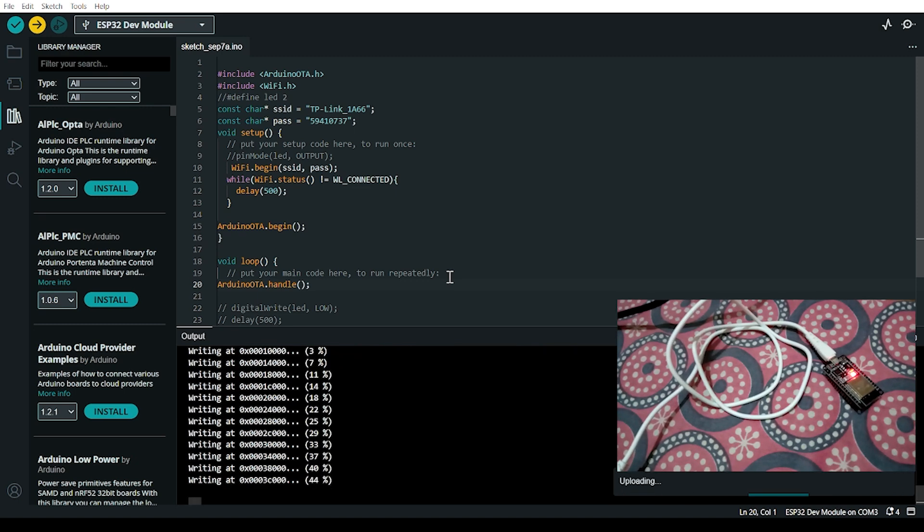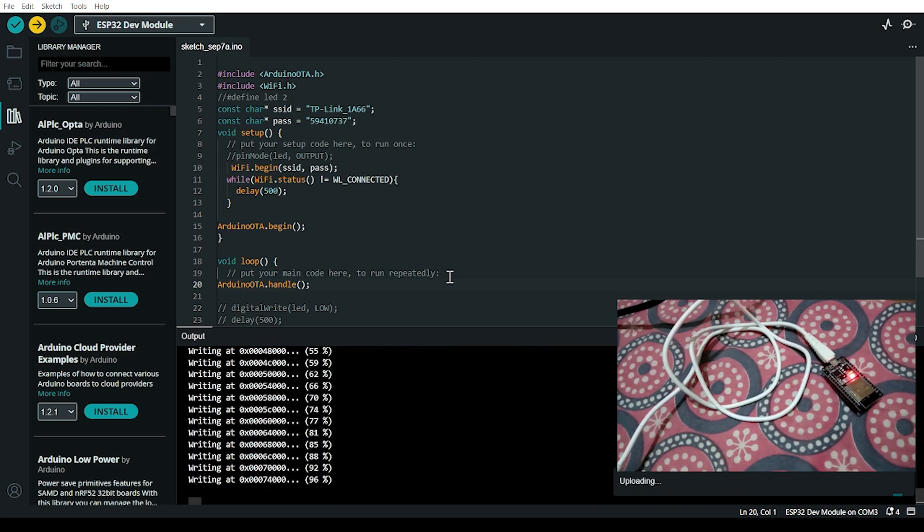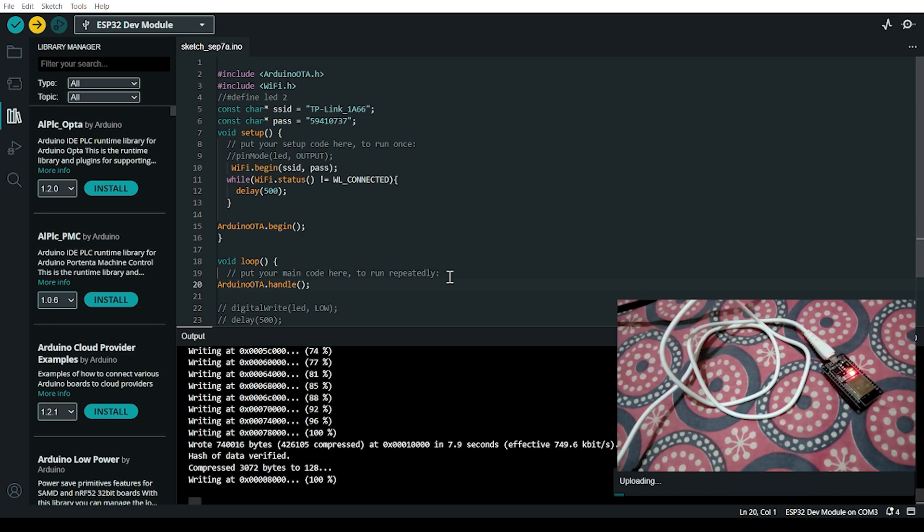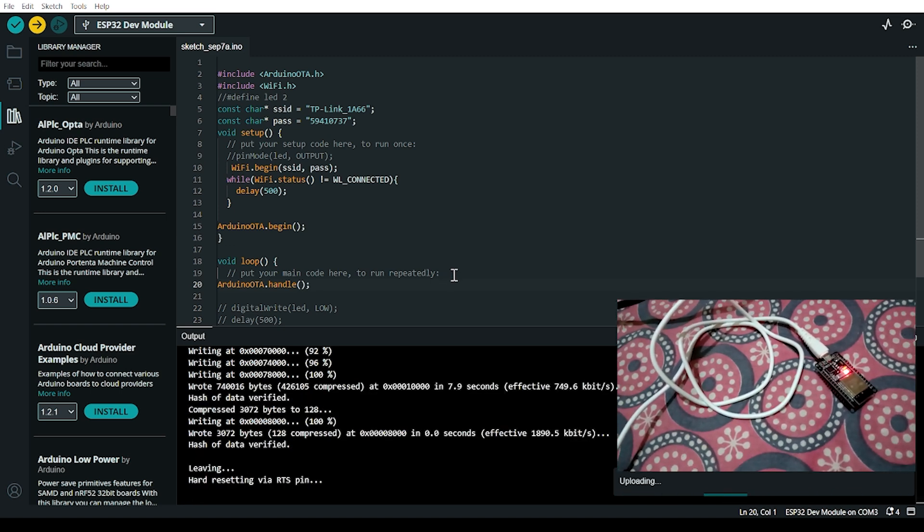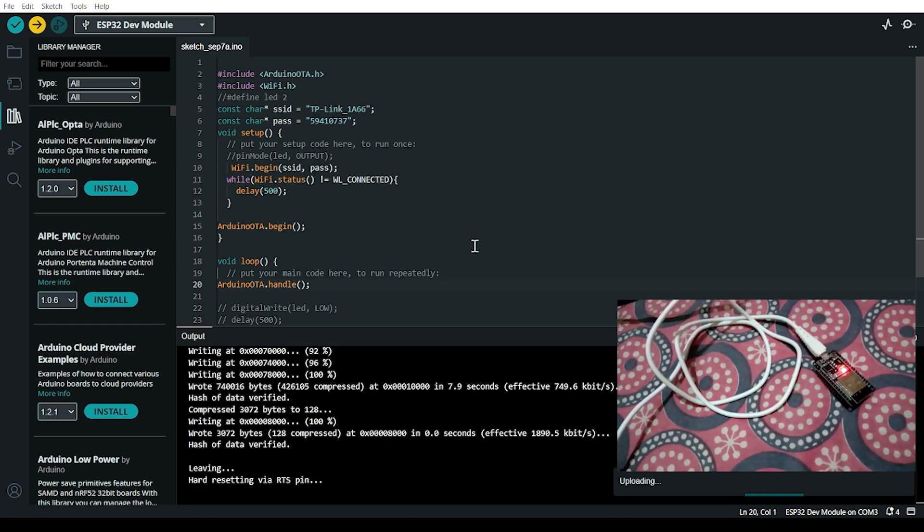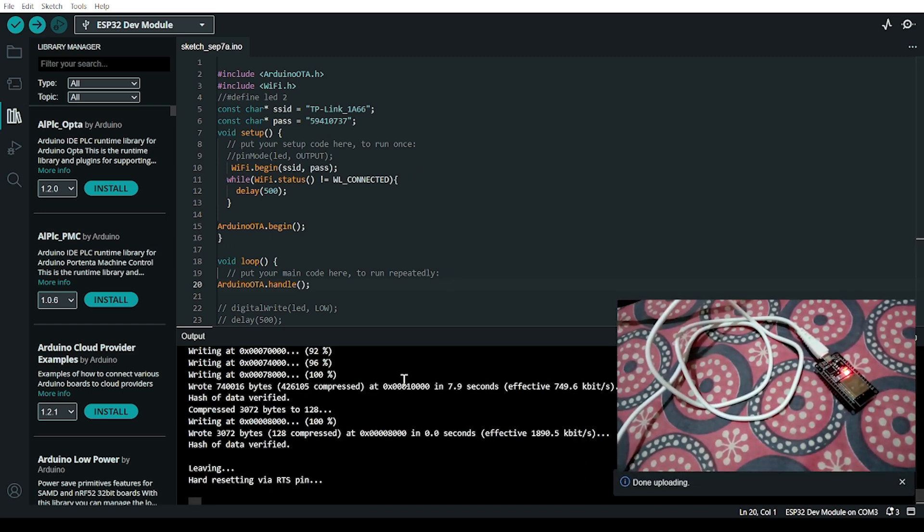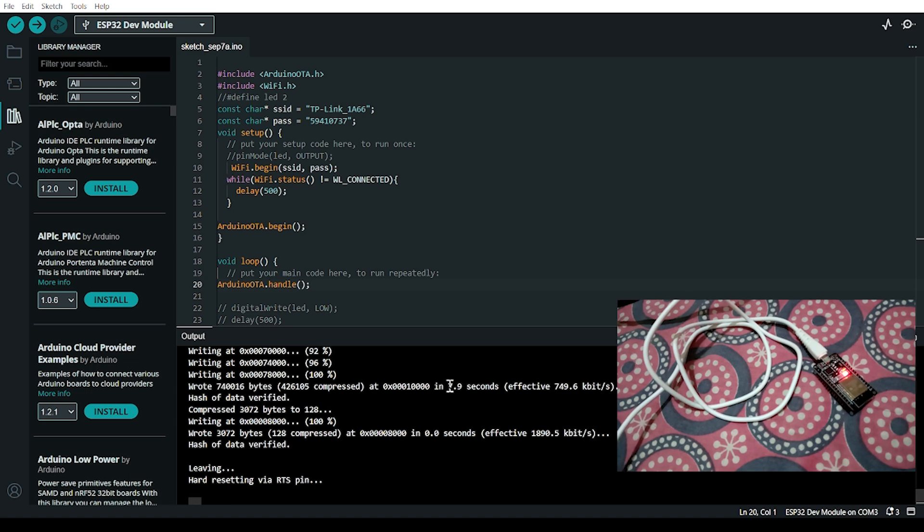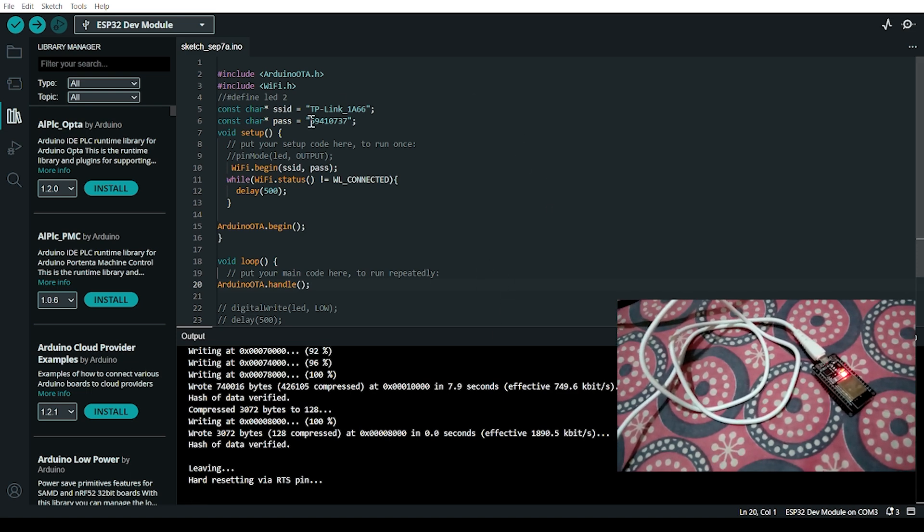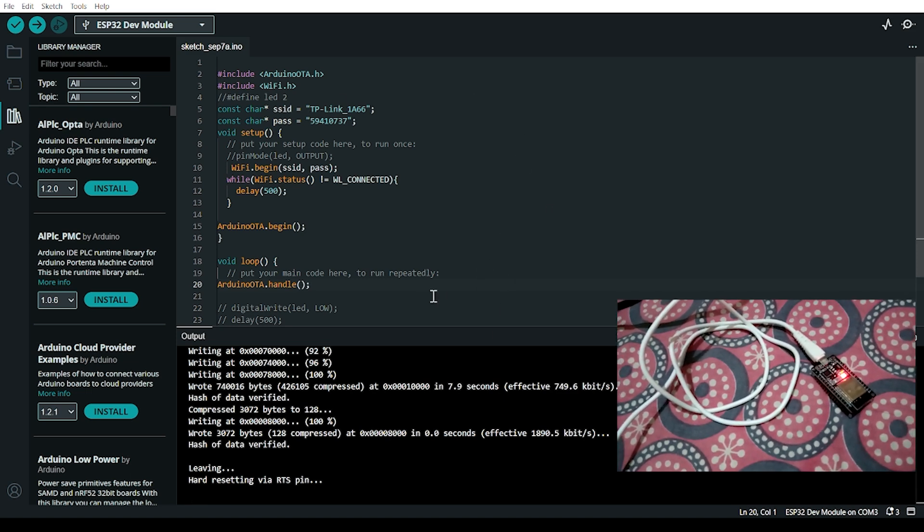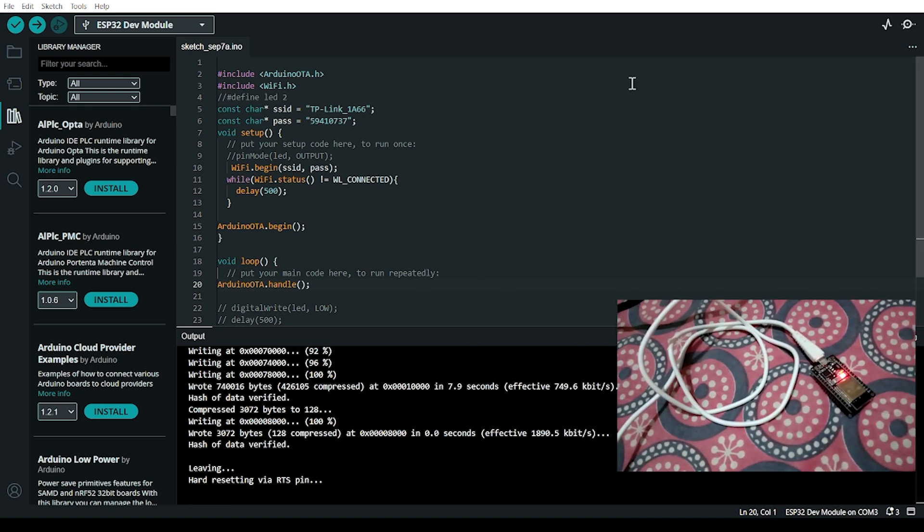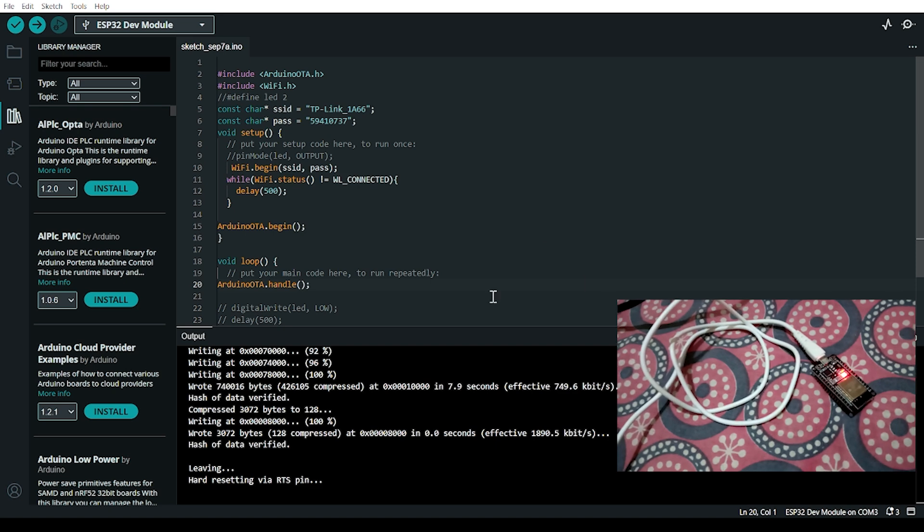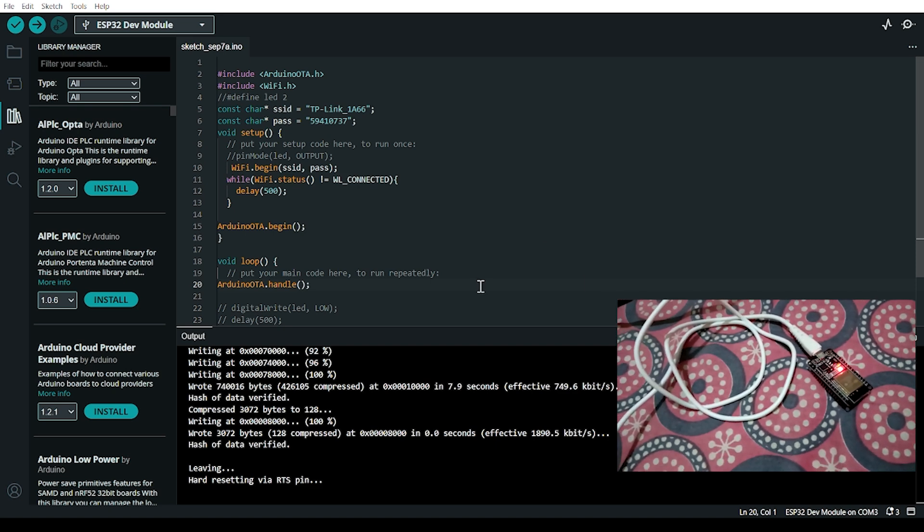First, we need to upload the code physically via USB cable. Let's take some time for uploading. Now we can see the code was successfully uploaded via WiFi, and ESP32 WiFi is enabled.